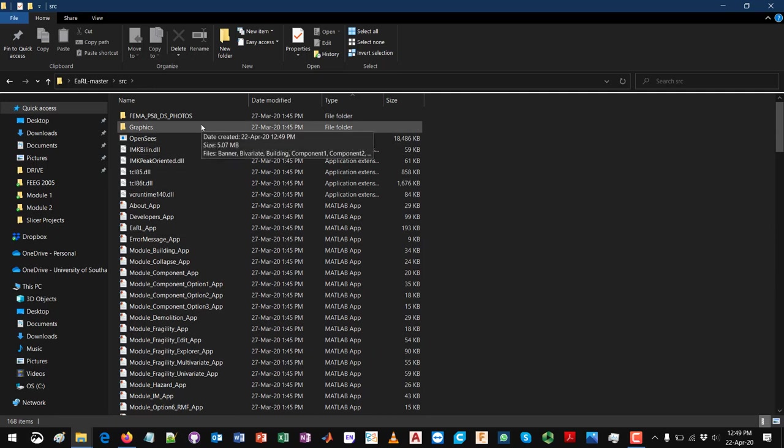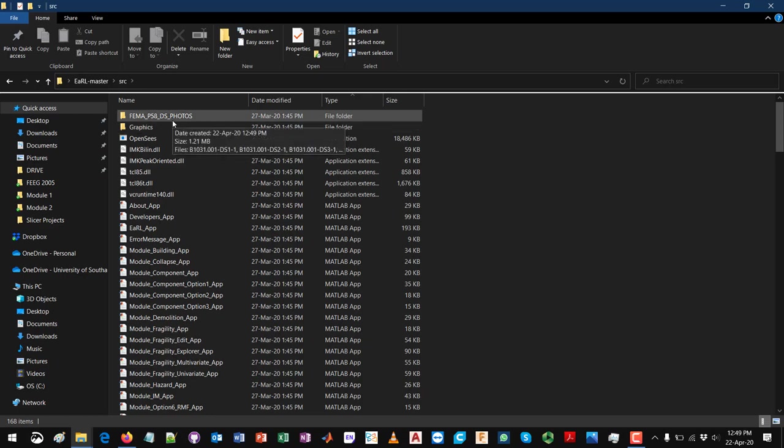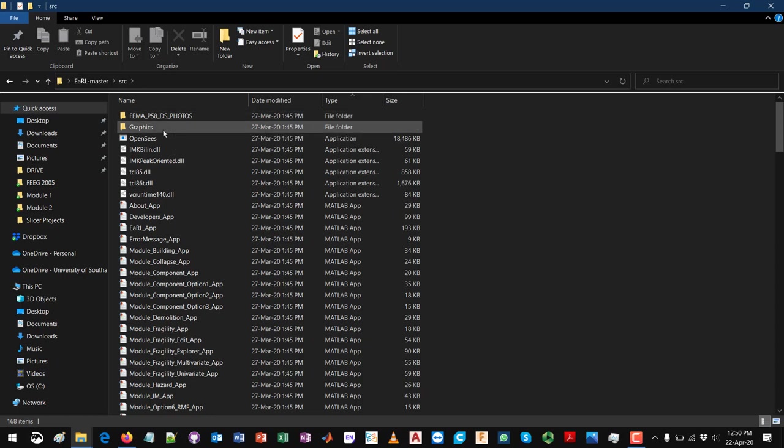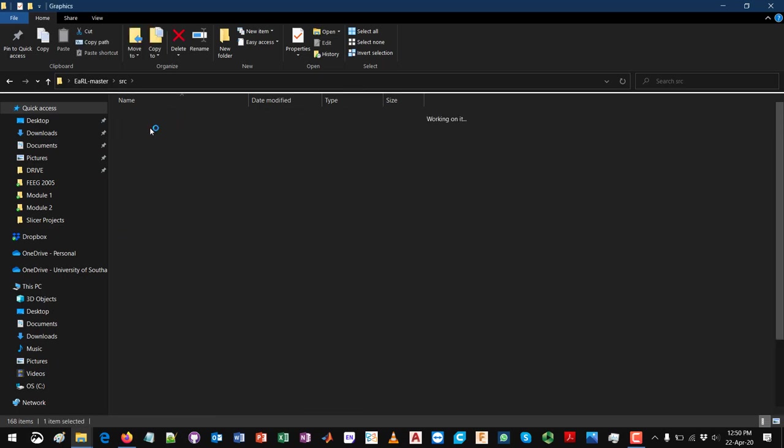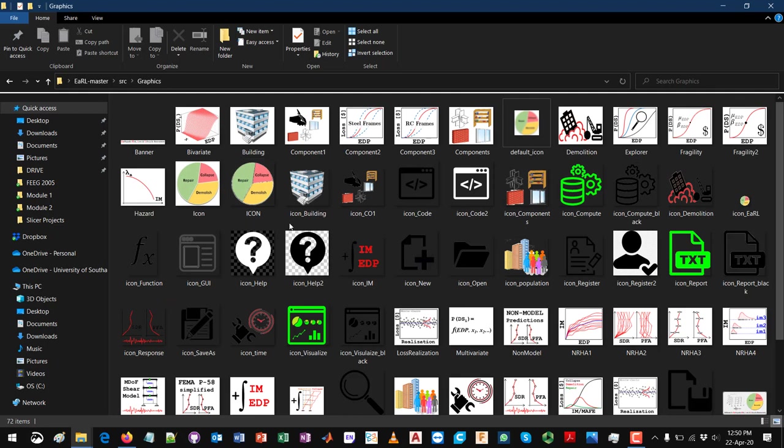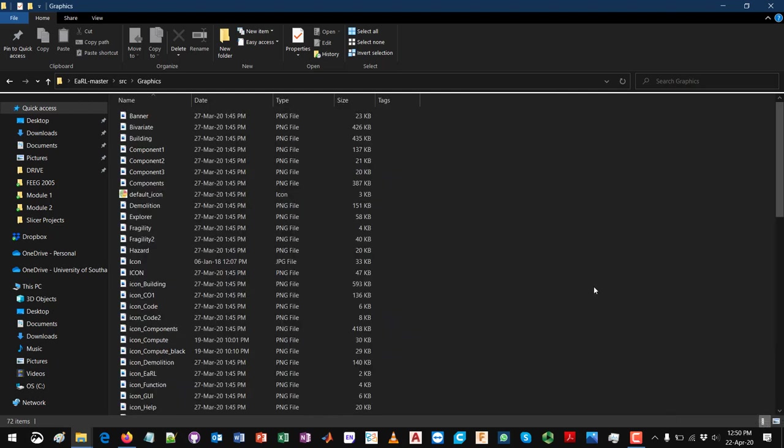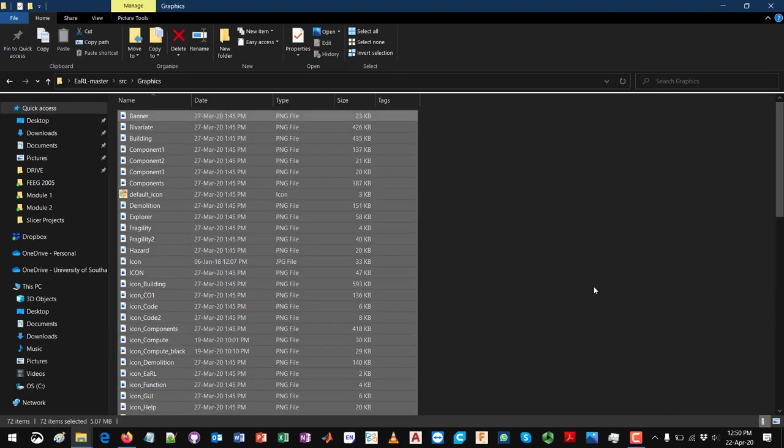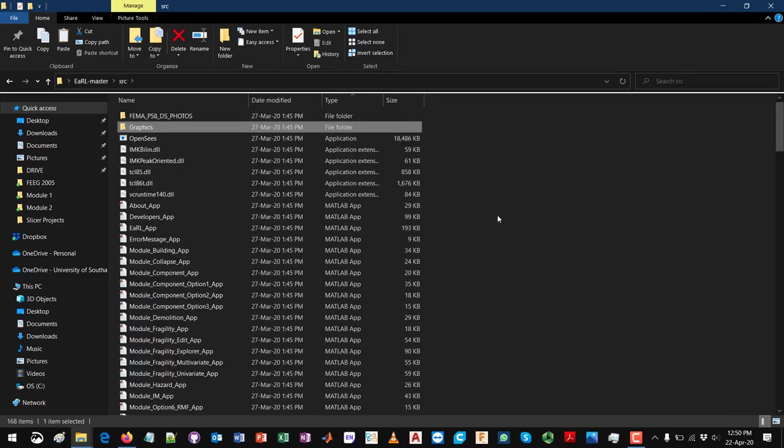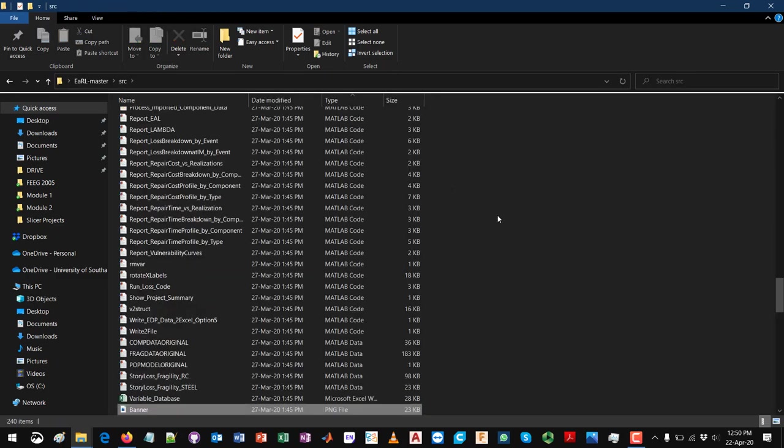Before you go to MATLAB and open these files, you just need to extract the graphics folder. It has all the graphics files necessary to run the GUI files. If you select all these files and move them to the main SRC folder.